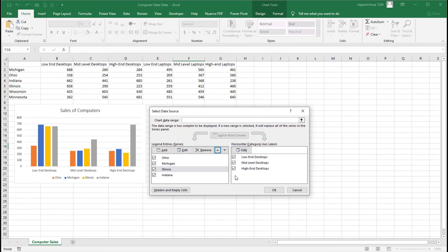Step 7: Click the OK button. In this very short video, you learned how to change the positioning of columns within a category using the Select Data Source window. The next video in the series looks at filtering the chart's data series. If you have any questions or comments, please feel free to put them in the comments section below. Until the next video, best wishes.